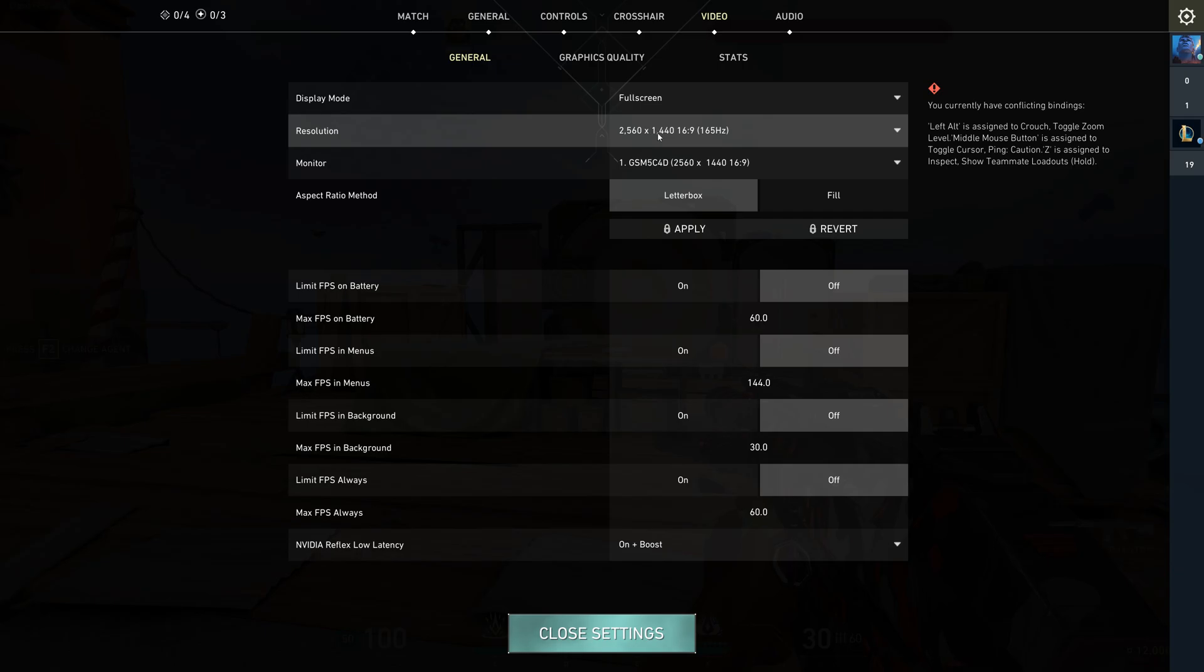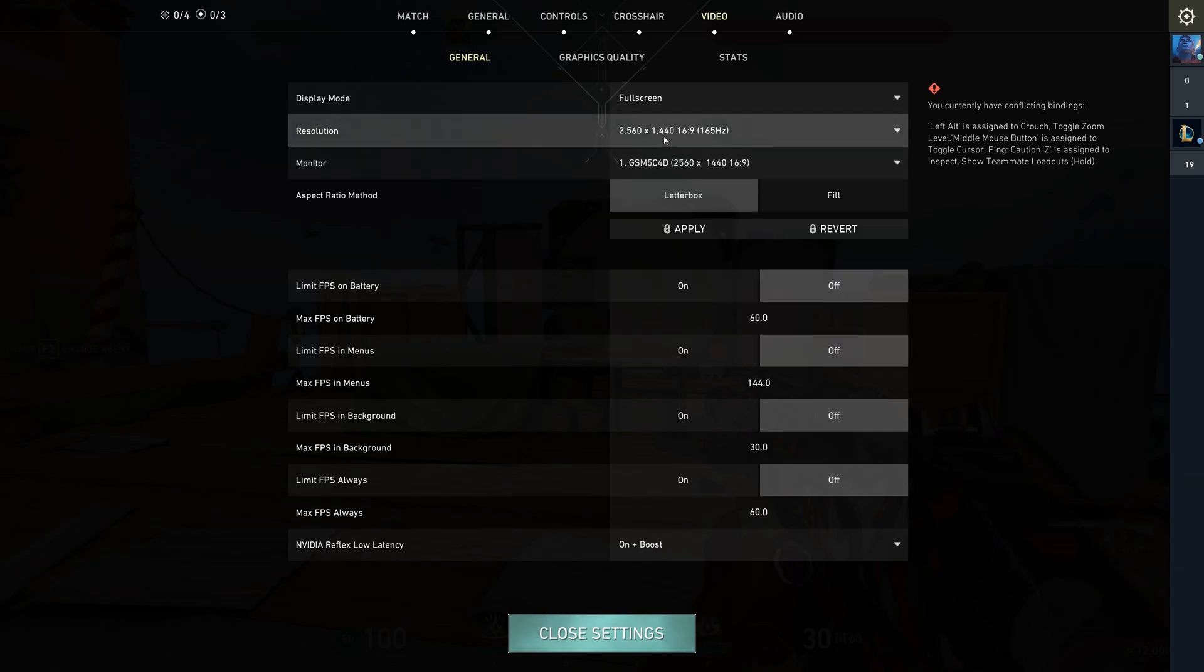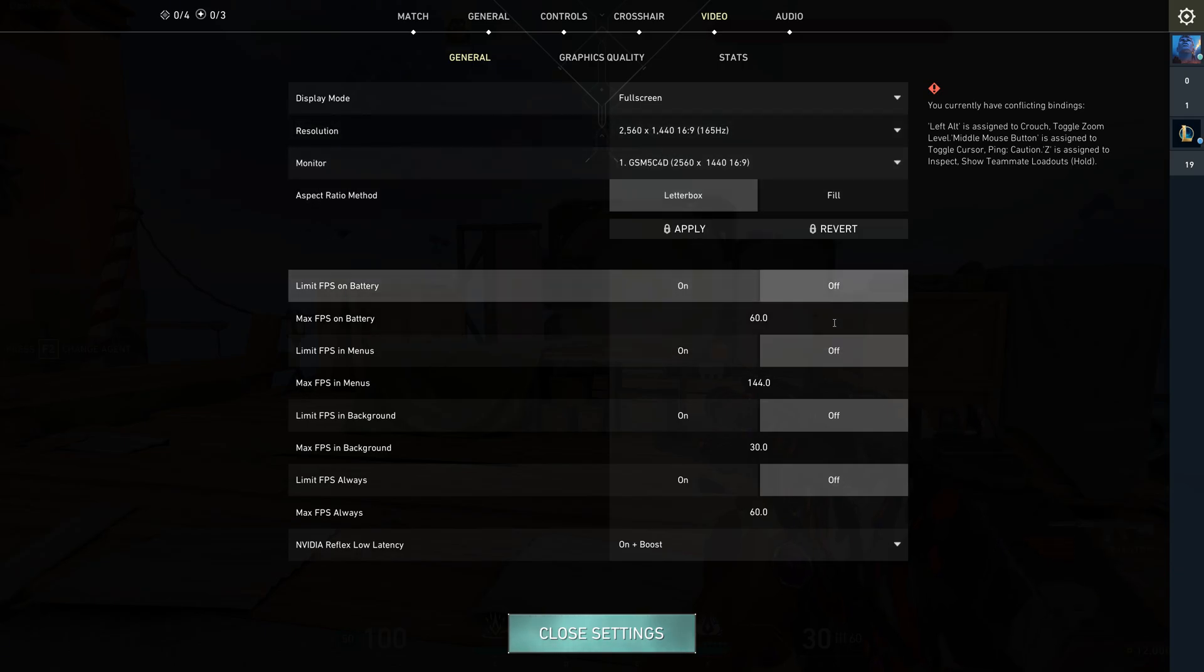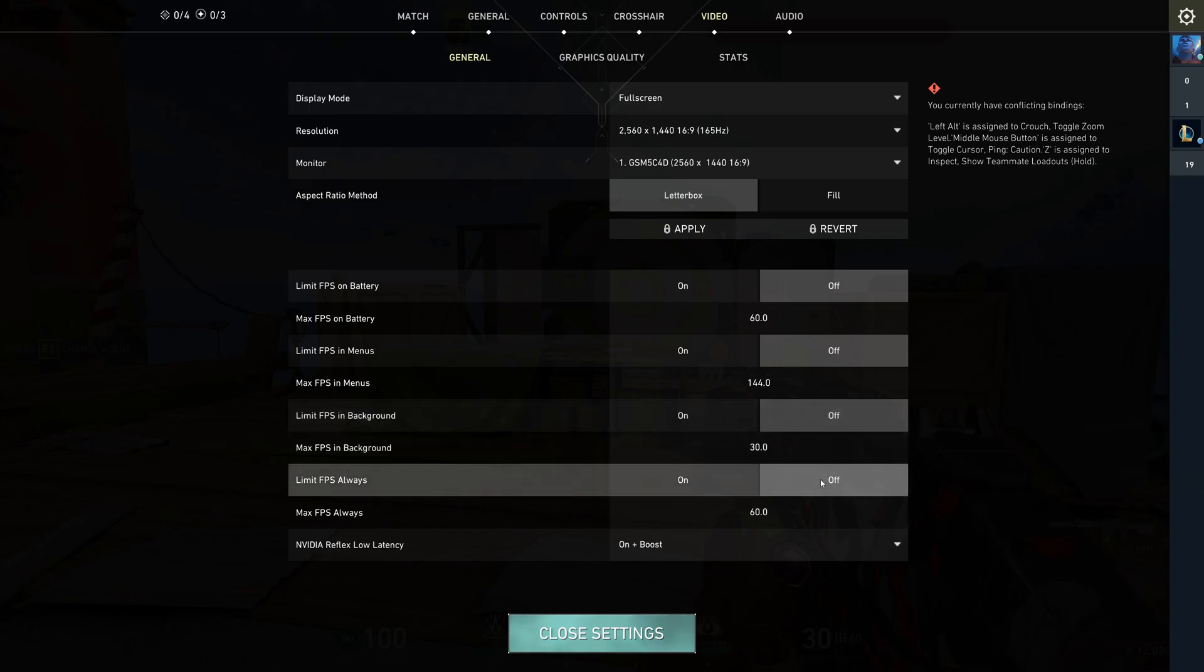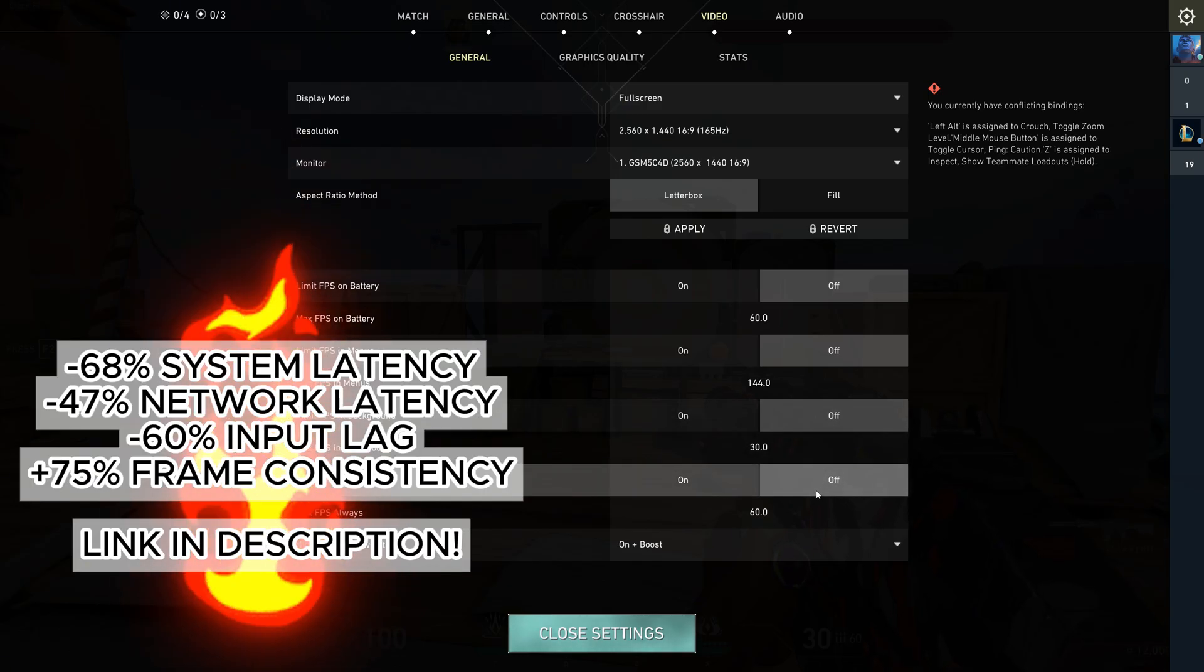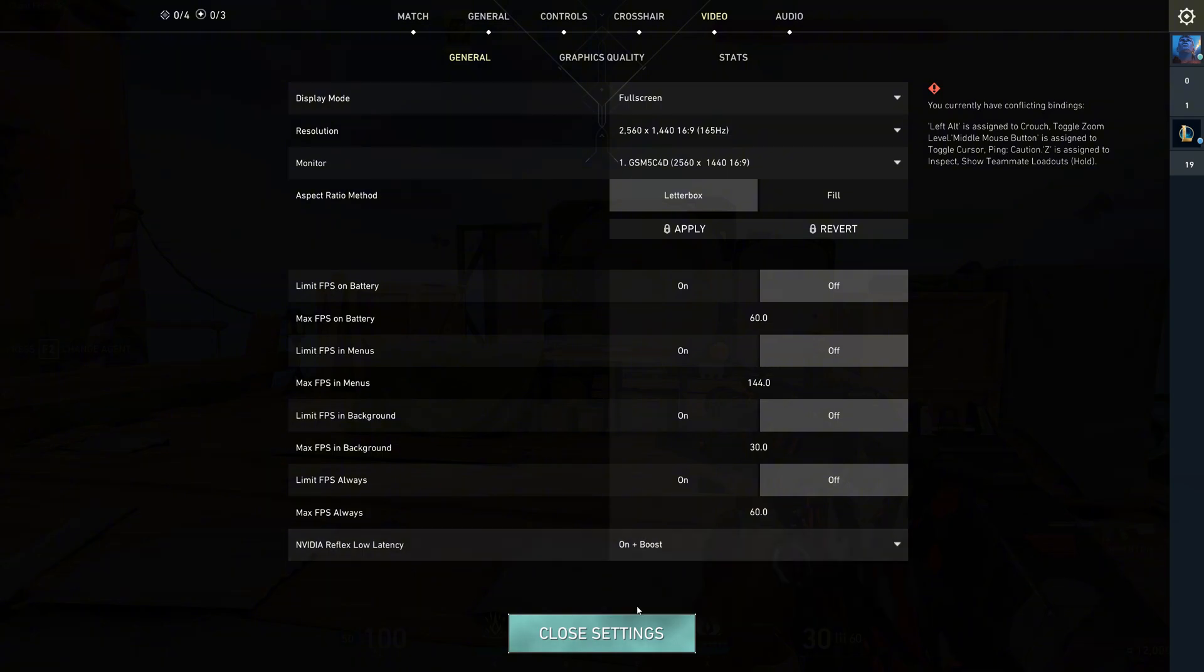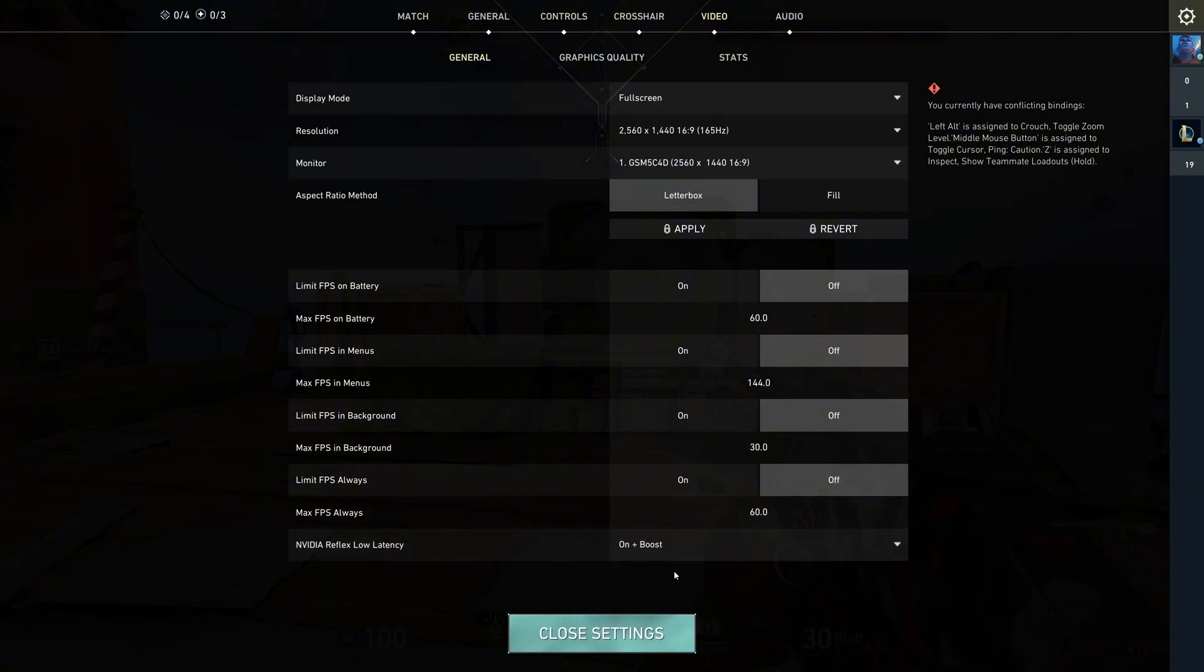For resolution, use your native resolution and your highest refresh rate. That gives you the best visual and smoothest gameplay. And obviously, enable NVIDIA Reflex on Boost. It reduces input lag too.